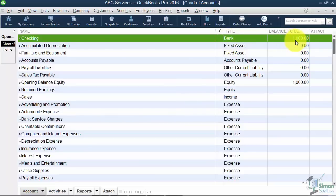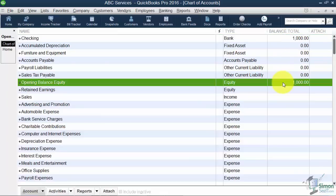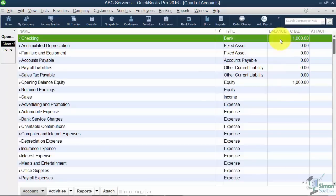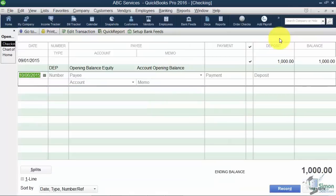And now you'll see that you have a bank account with a balance of $1,000. Now by the way for those of you who are used to debits and credits notice the flip side goes to opening balance equity. One of the ways to get to the checking account register is if you're in this window you can double click anywhere where it says Checking and it takes you directly to the register. And there it is.